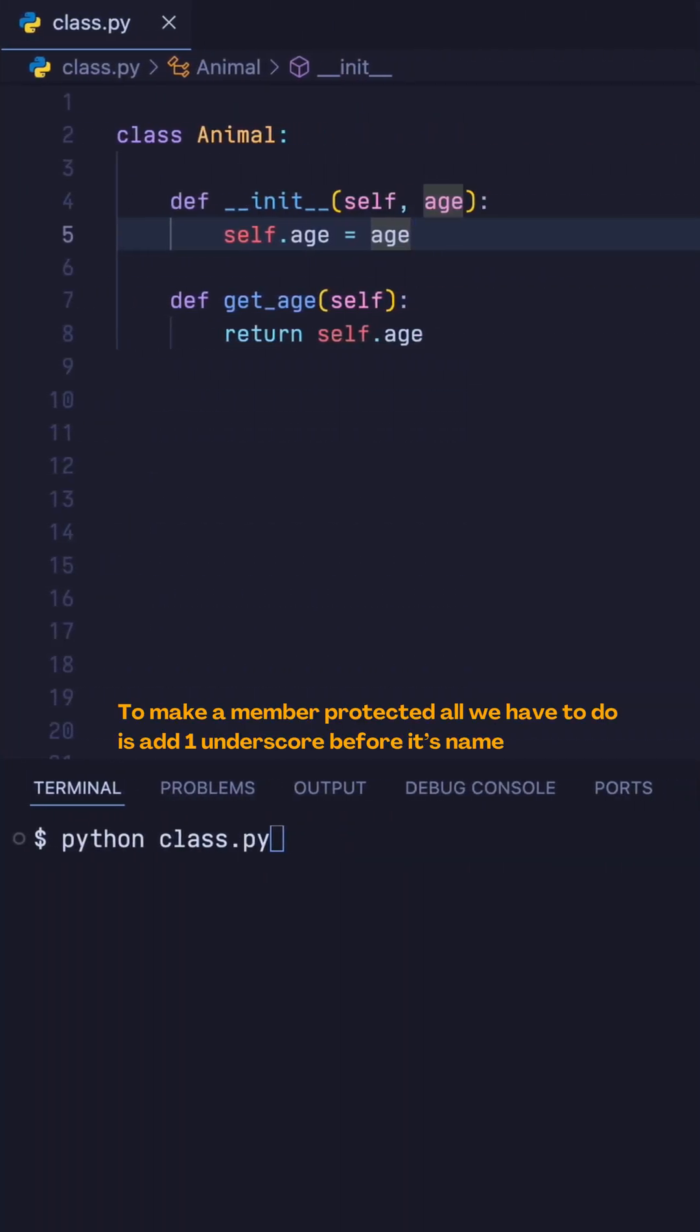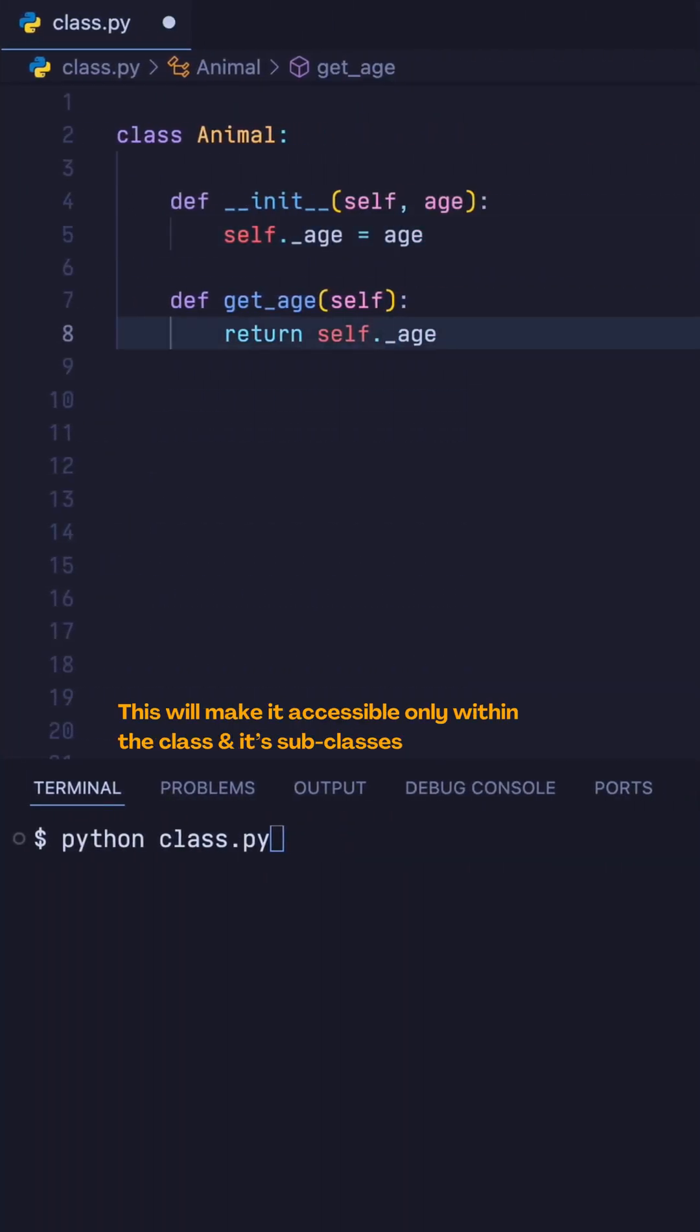To make a member protected, all we need to do is add one underscore before its name. This will make it accessible only within the class and its subclasses.